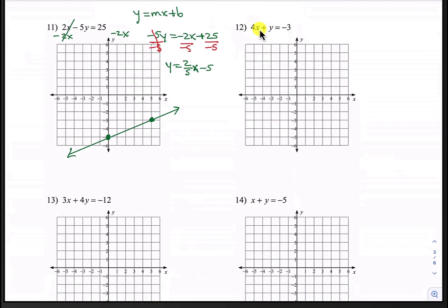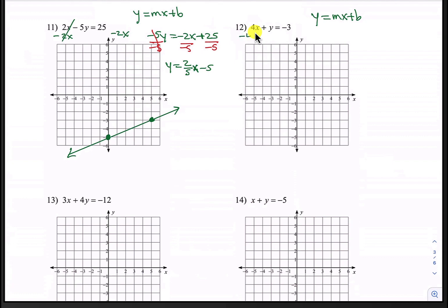All right, number 12. We have 4x plus y equals negative 3 and we want to convert it into slope-intercept form. Let's subtract 4x from both sides first. The 4x's cancel, so that leaves us with y equals negative 4x minus 3.